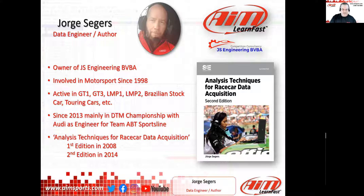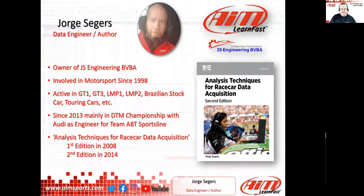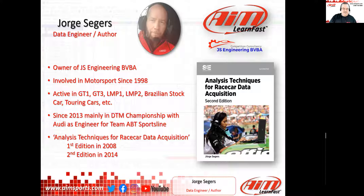Horga has been involved in motorsports since 1998 and has been active in a ton of different series in his motorsports career, culminating in a championship just this past season in the DTM championship. Horga, if you could give us a little bit more in depth of your background, we'll kind of start it there.